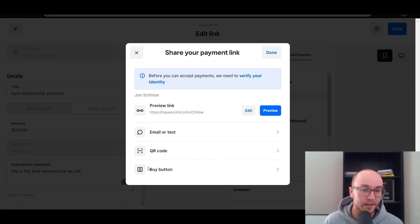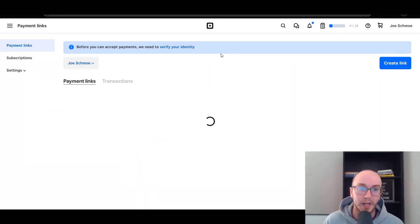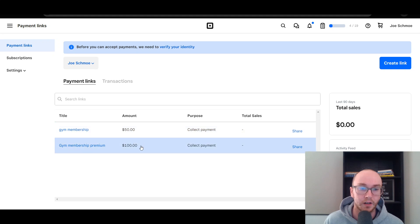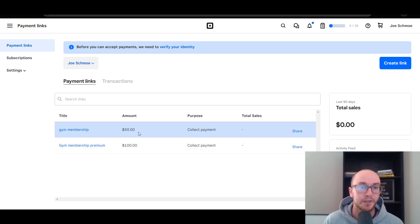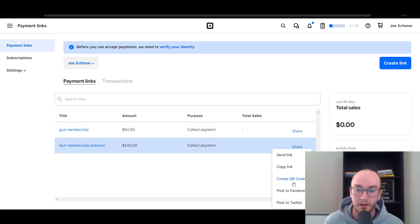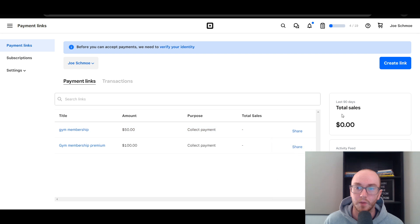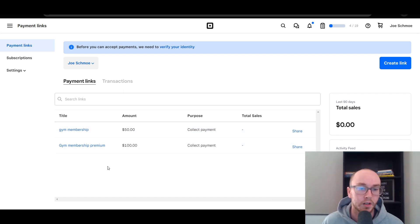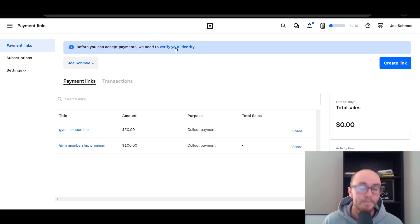You can also email, text, or QR code the payment link as well if you just want to make it easy for people to access. And then you can go in here and see the different payment links you've created, easily go back and share them, send the link, and see the total sales you've made on a specific recurring subscription.